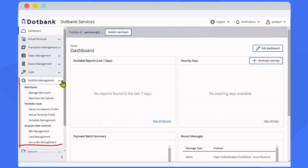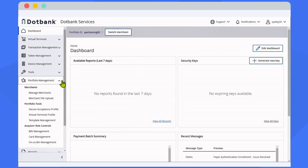As a partner, you can manage your merchants underneath your portfolio as well as manage templates you can use during the merchant onboarding process.